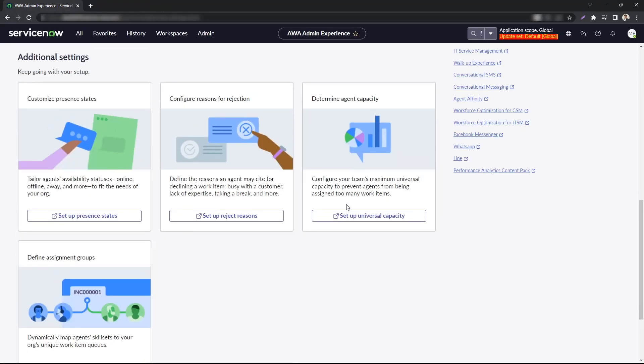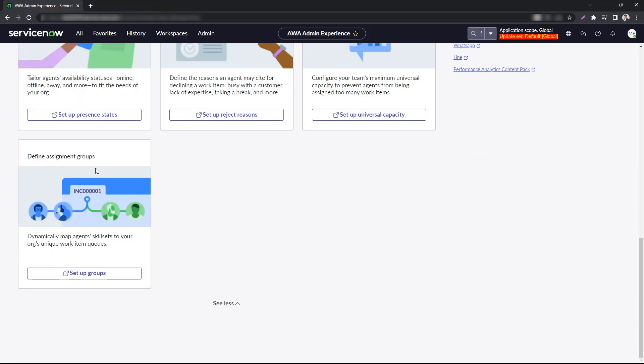You can also configure agent capacity. How many work items is an agent able to receive at a certain given day, as well as define assignment groups.